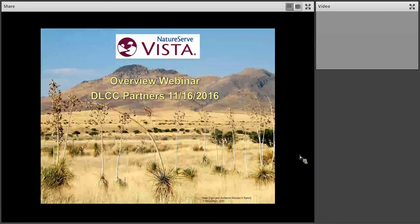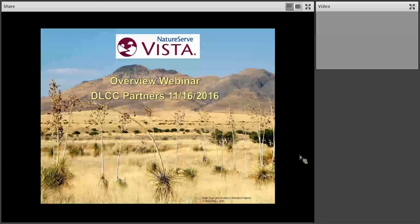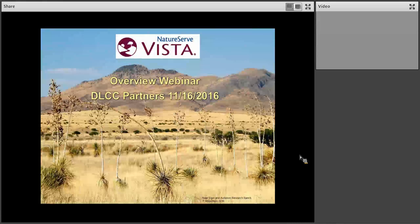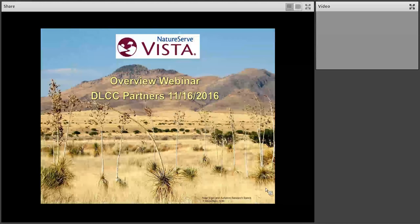Okay, I think we can go ahead and get started. Hello everyone and welcome to a webinar hosted by the Desert Landscape Conservation Cooperative. My name is Moe Correll. I'm a landscape ecologist with the Desert LCC's Landscape Conservation Planning and Design Team based out of Bird Conservancy of the Rockies.